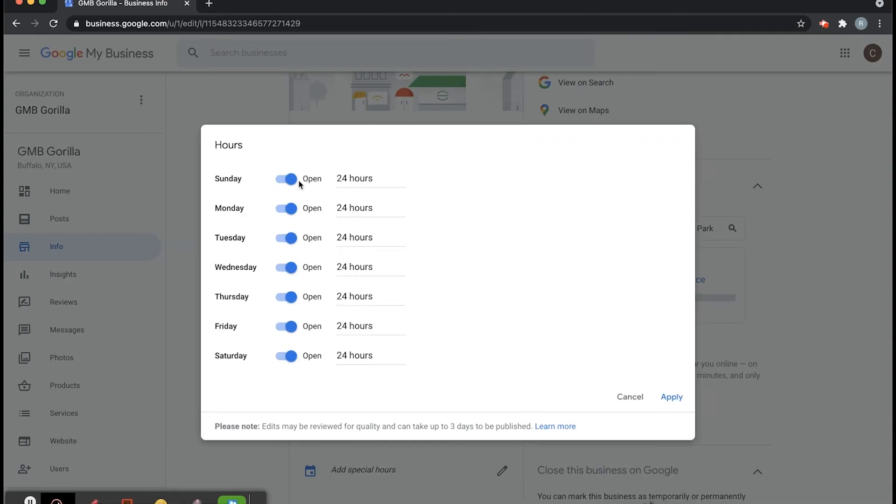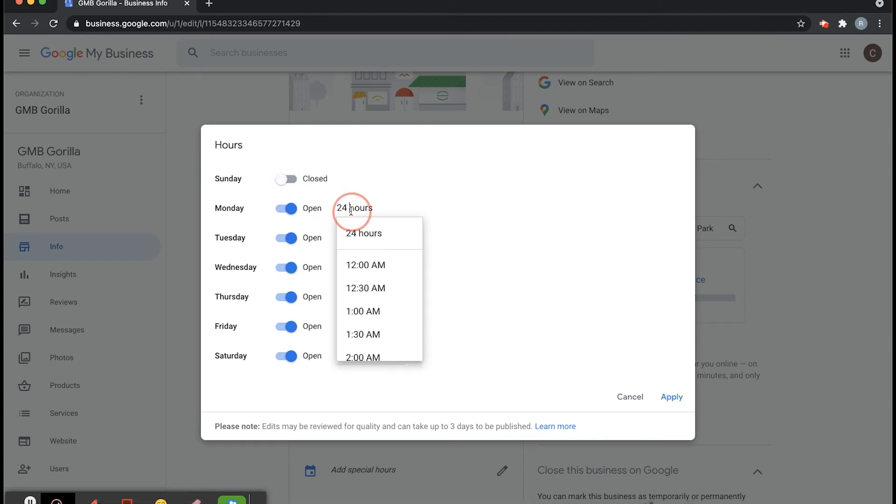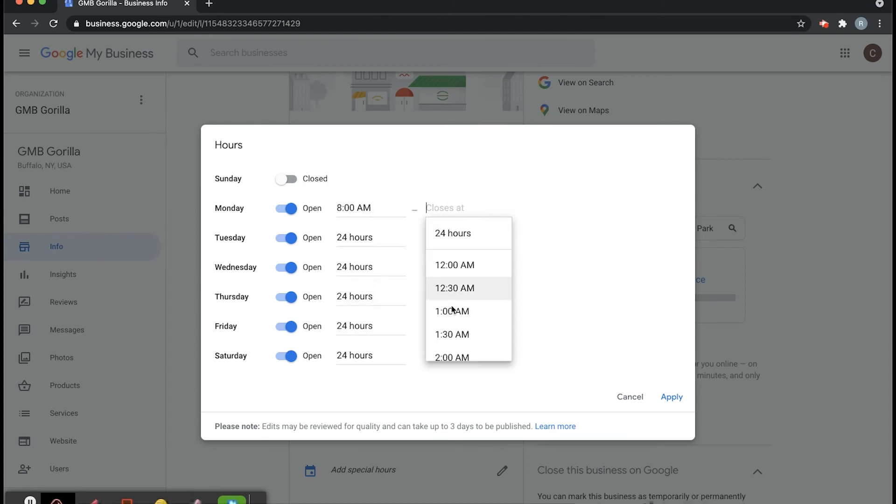So let's say that we are closed on Sunday or let's say we are open on Monday from 8 a.m. to 5 p.m. Okay, once you're done you can go down here and click on Apply.